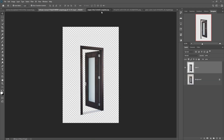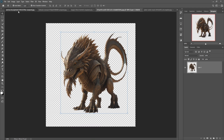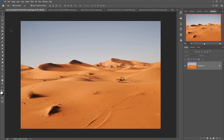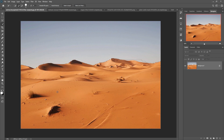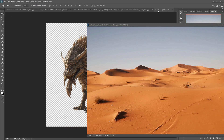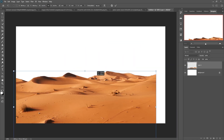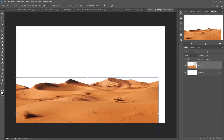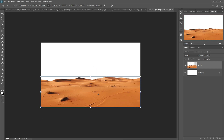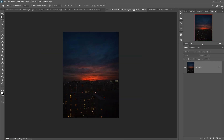Now we'll place some images. This is our first image — we are going to select it using the Quick Selection tool, then deselect any extra areas. Just drag and drop and adjust your image as per your document. This one is perfectly placed.